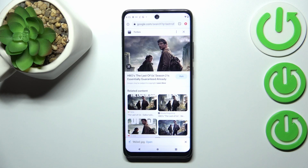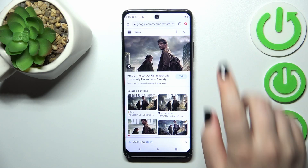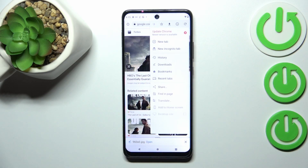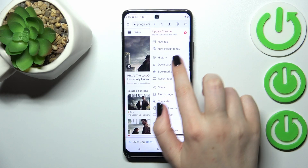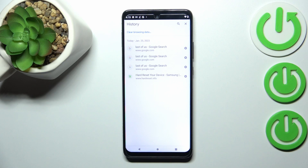So if you're in your browser, tap on the three dots icon in the right upper corner and tap on History. As you can see, this is the list of all previously visited websites.